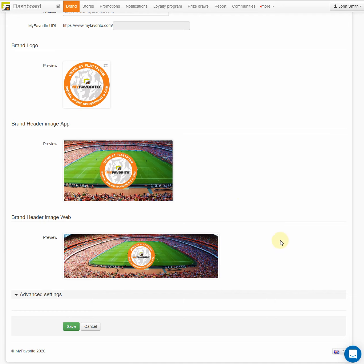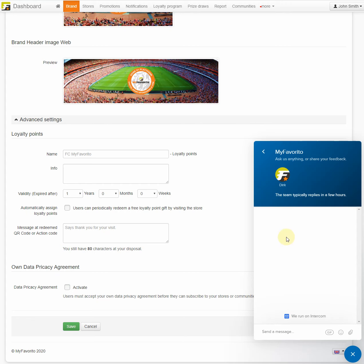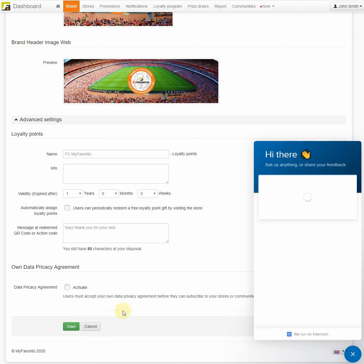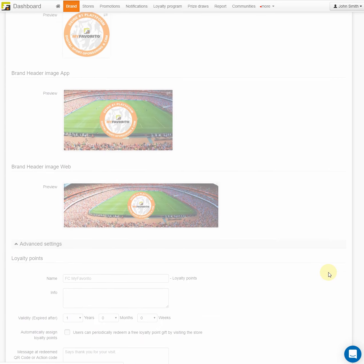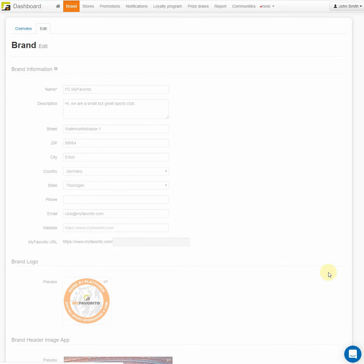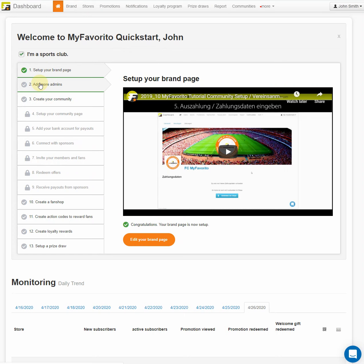And that's basically it. If you want, you can have a look at the advanced settings where we show you how to set up loyalty points for your fans and members, or even set up your own data privacy agreement. To keep things simple and quick, we will cover those in another video session. If you have questions or need further information, you can always reach us via the chat directly in the myFavorito dashboard. Don't forget to save your new brand page. Your brand page is set up and we go on to the next step.